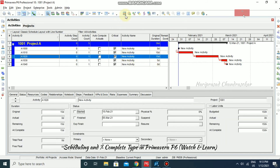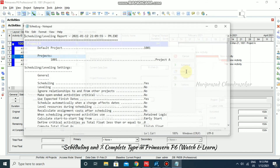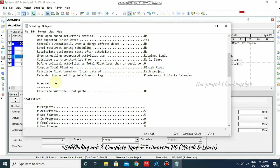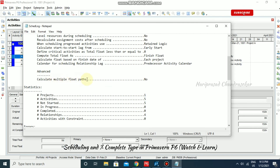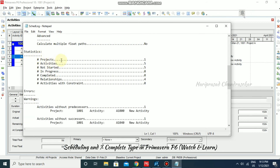Now I'm going to schedule it and view the log. Clicking view log opens a notepad showing our project details — default project, scheduling yes, leveling no since we didn't level anything, calculate multiple float pass no since we didn't choose that in advanced options. Statistics show project 1, activities 5, not started 5, in progress 0, and we have 4 relationships.